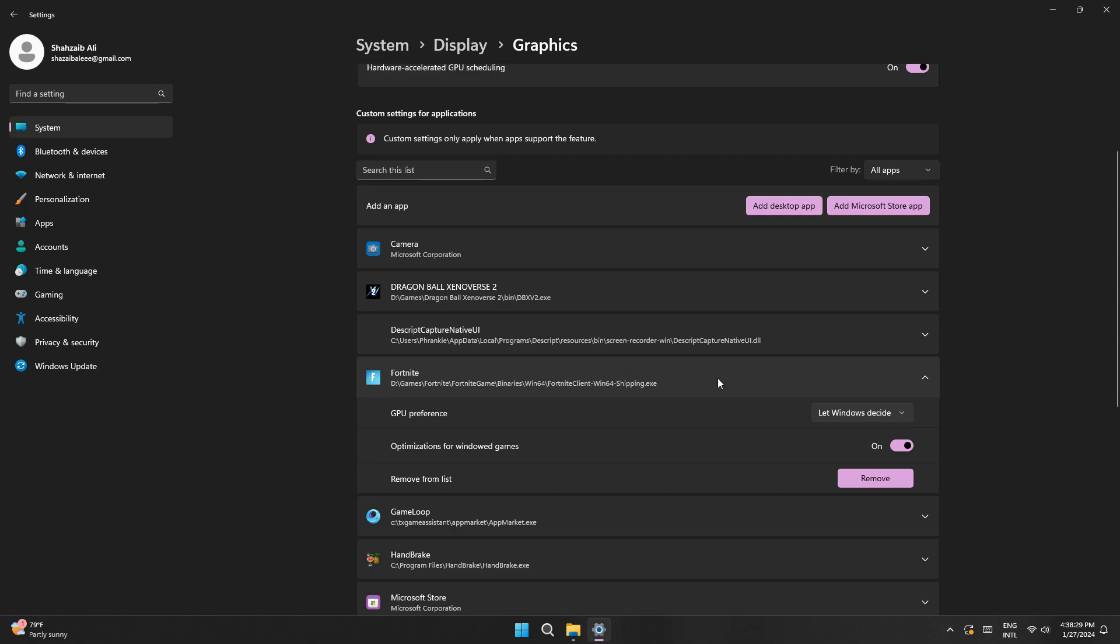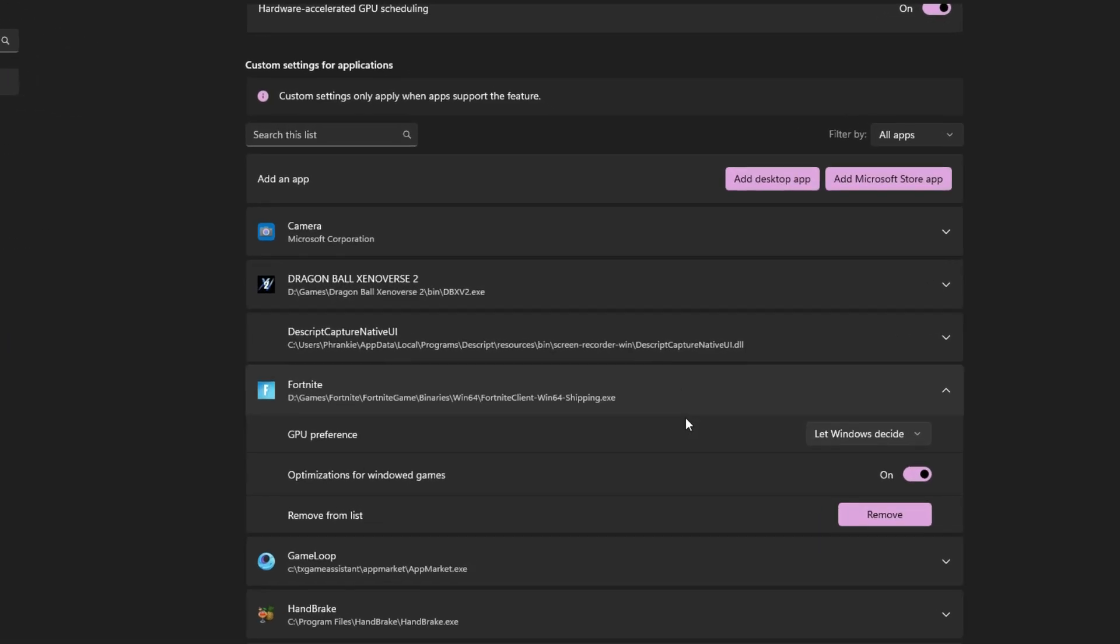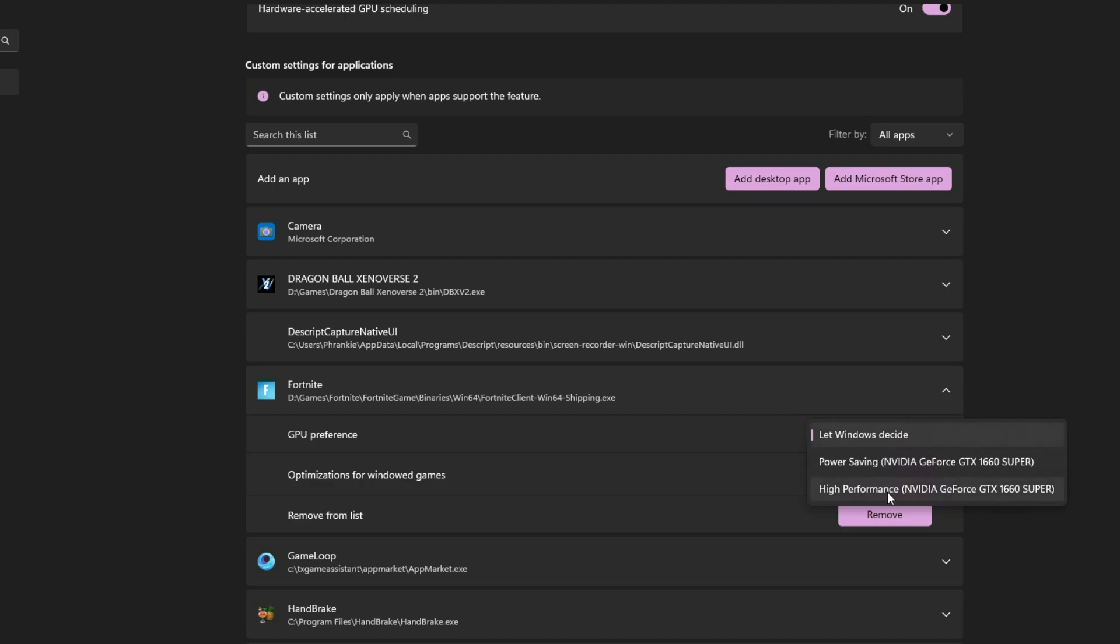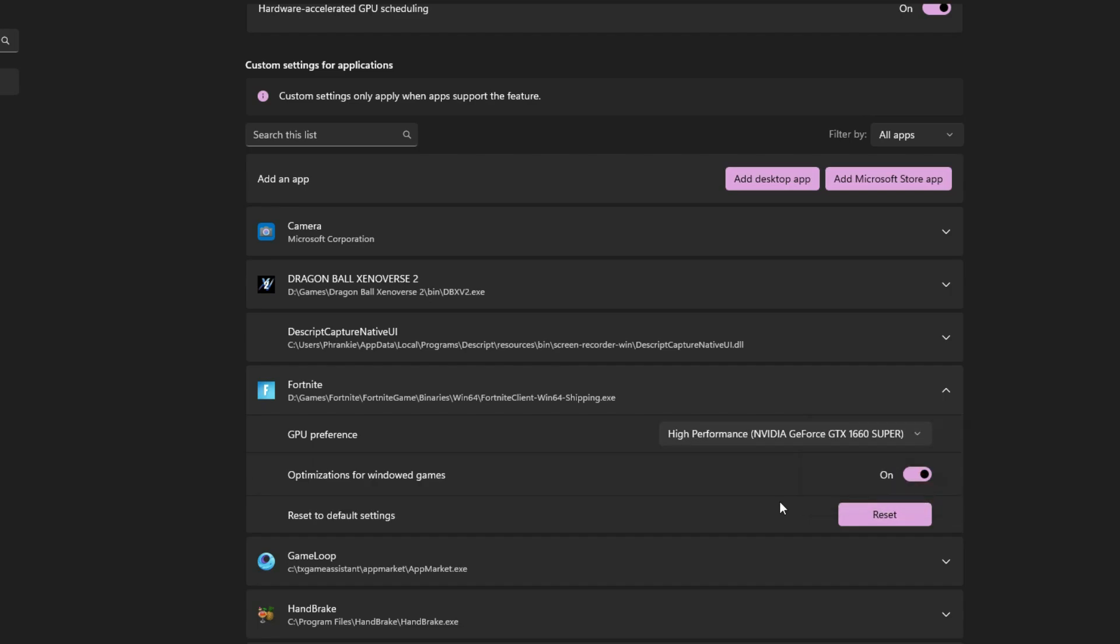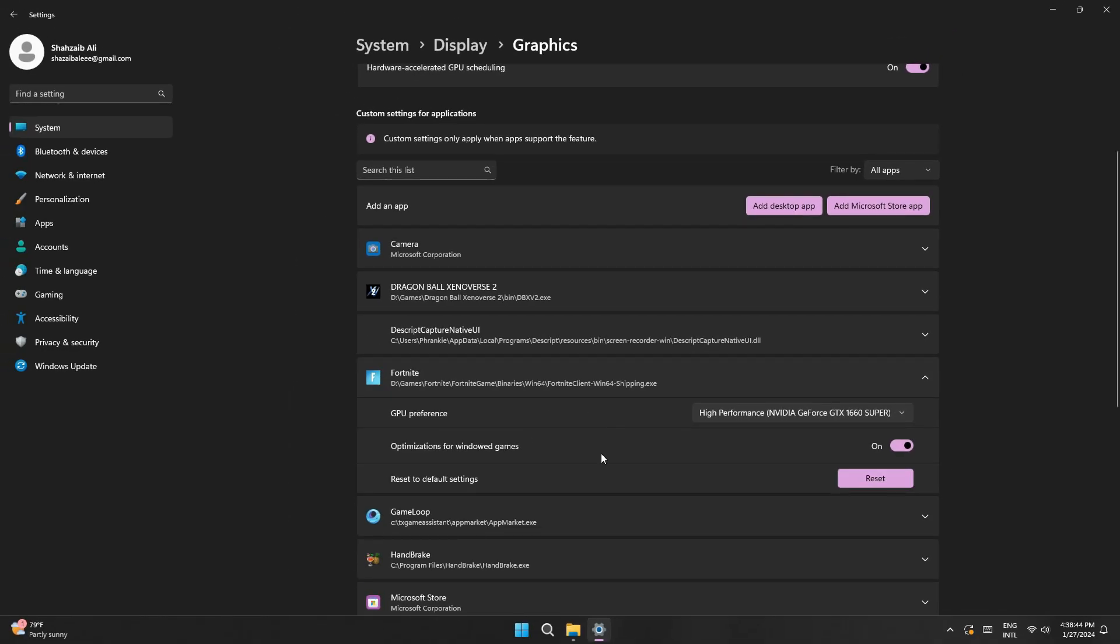Now if you then go into options, in here you want to change the graphics preference from the default, or maybe let Windows decide, which they could put on the power saving, and we don't want that. Instead, you want to put it on high performance, and then go ahead and click on save.